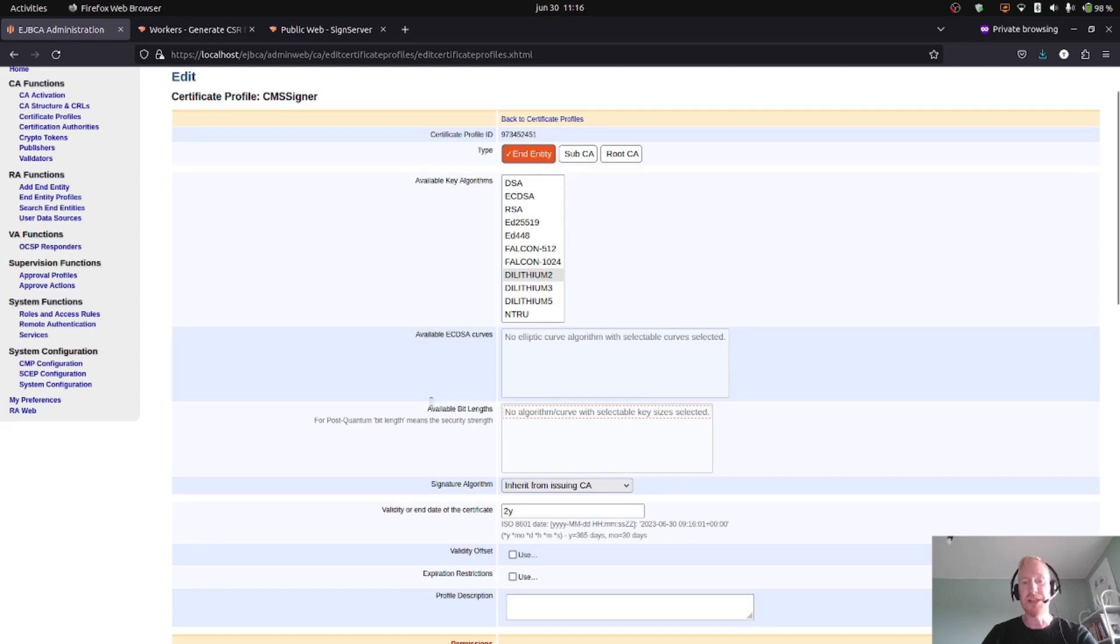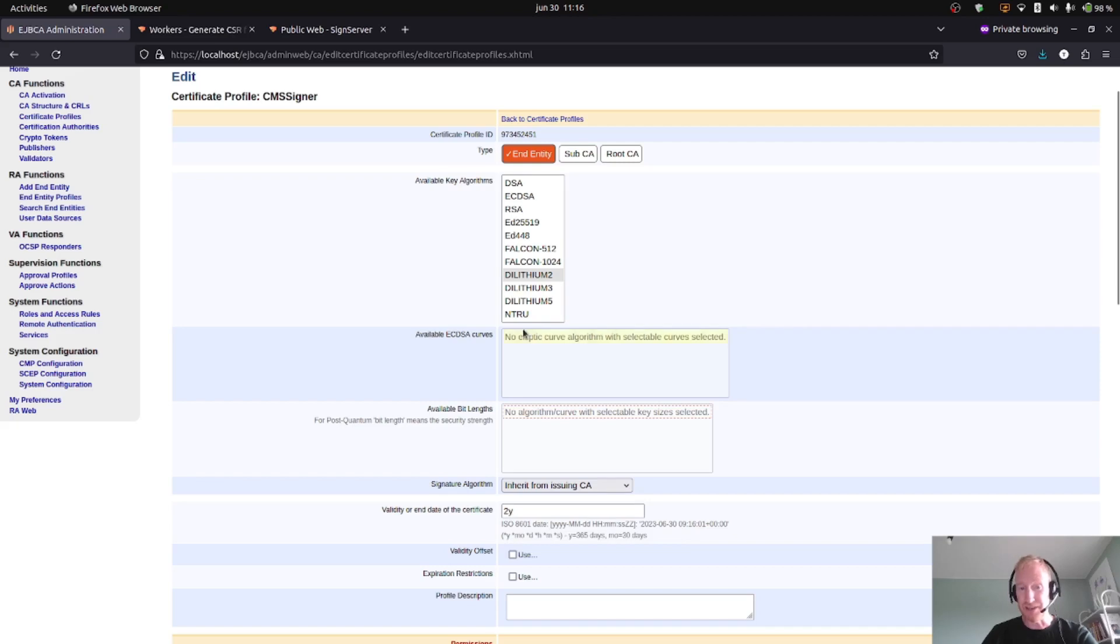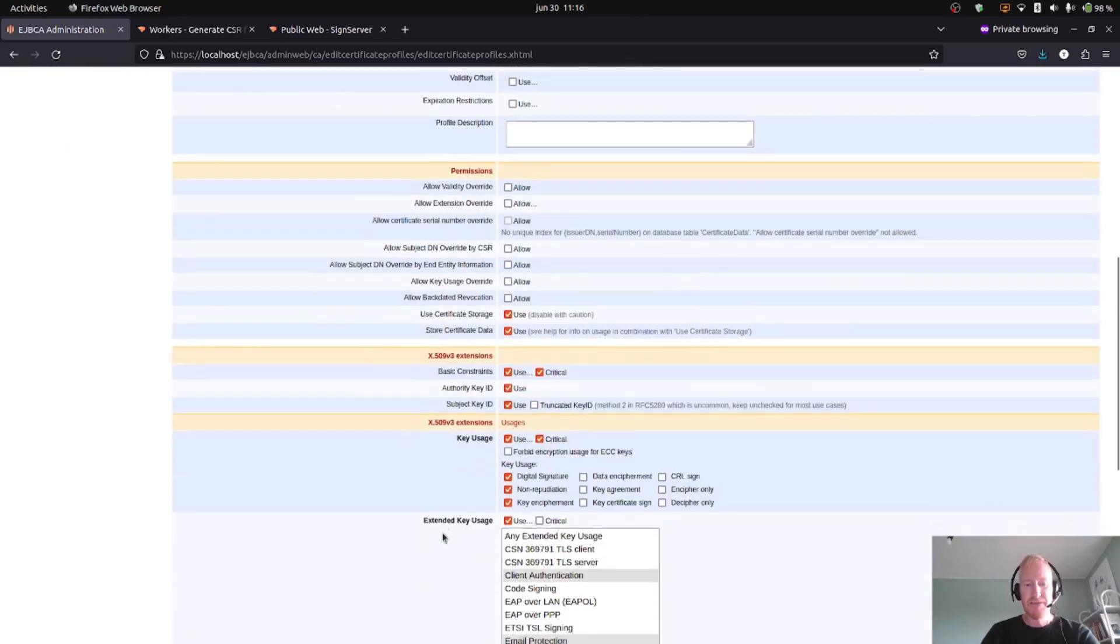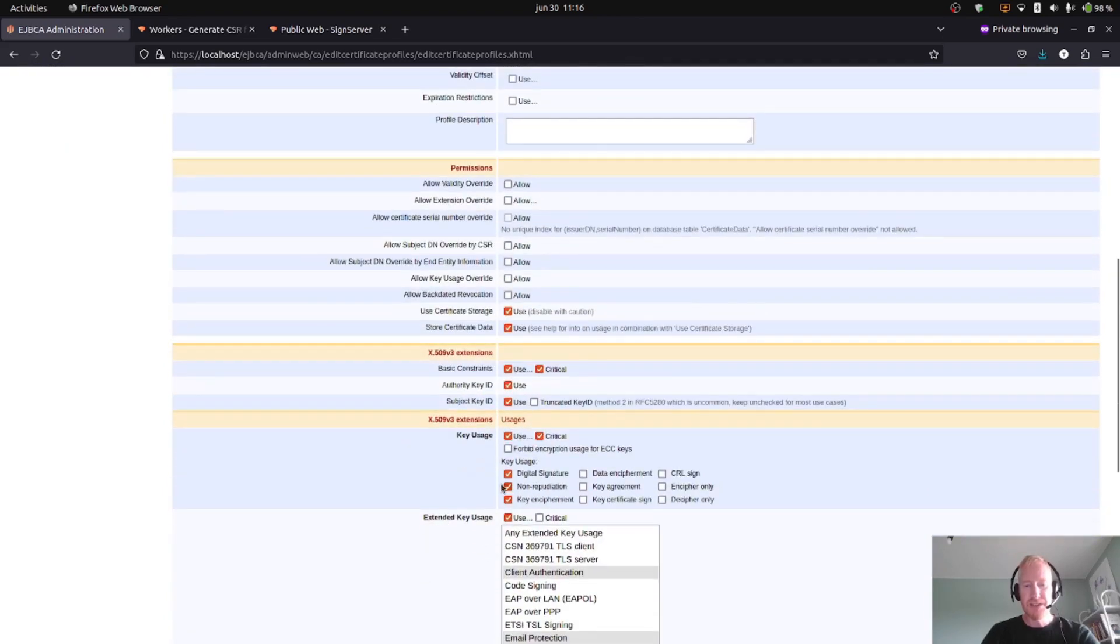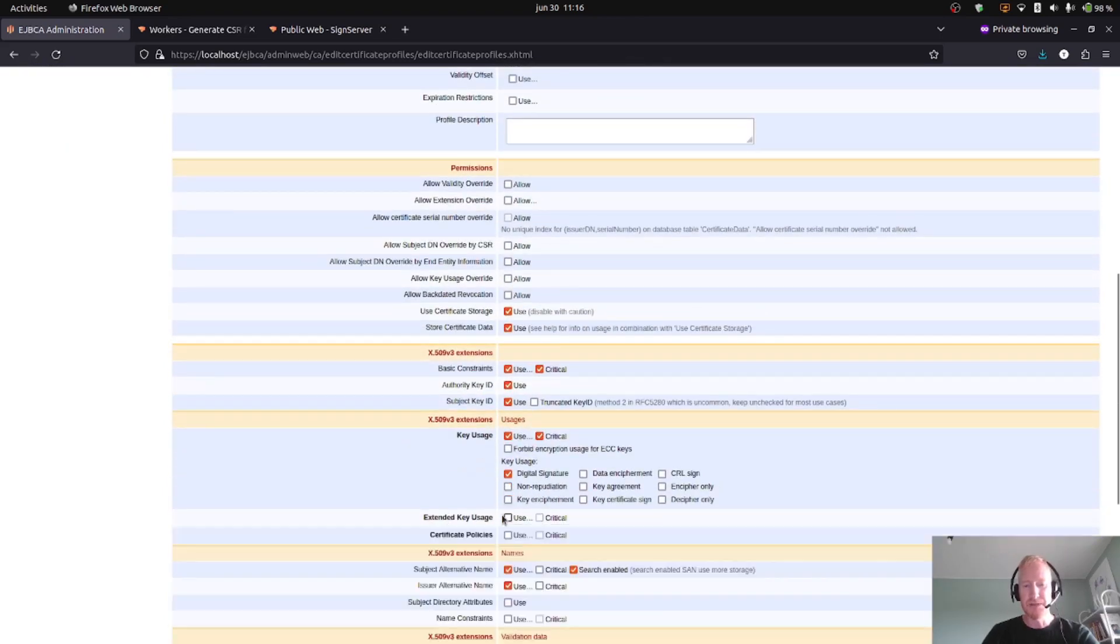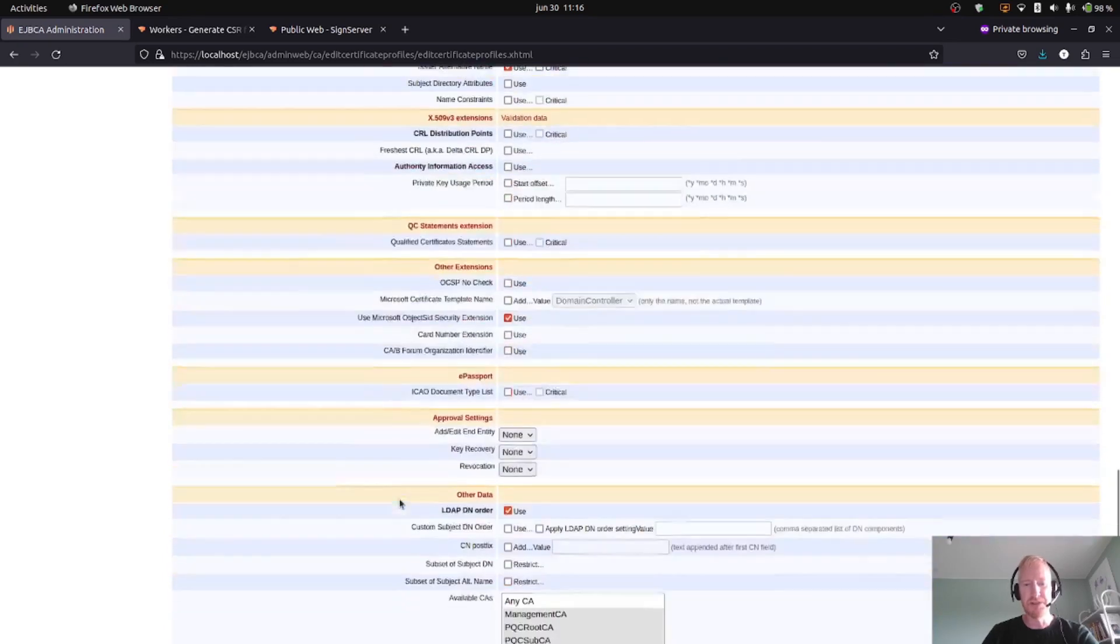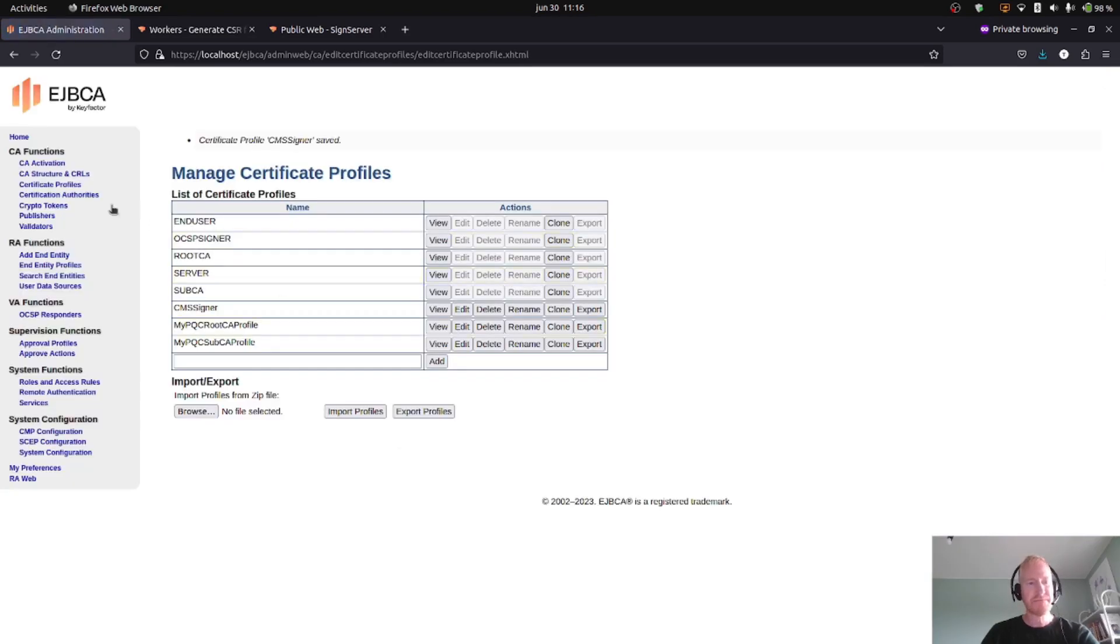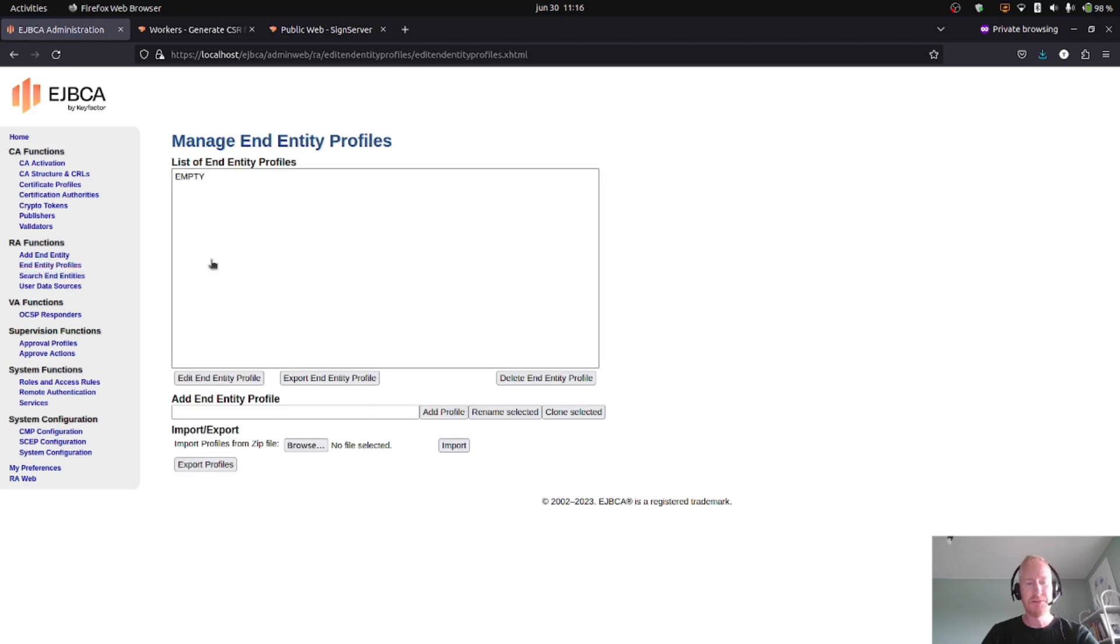I will edit this to make it a client post-quantum only signing profile. So with this profile, you will only be able to issue signing certificates using the Dilithium 2 algorithms. Maximum validity one year. For key usage, it will only be used for digital signatures, and we will use no extended key usage. This should do it.